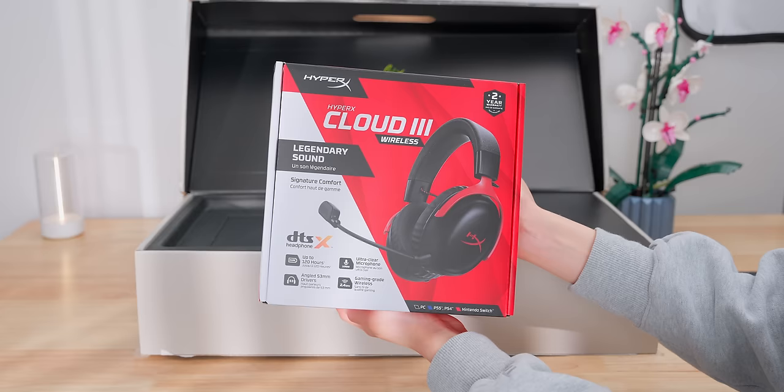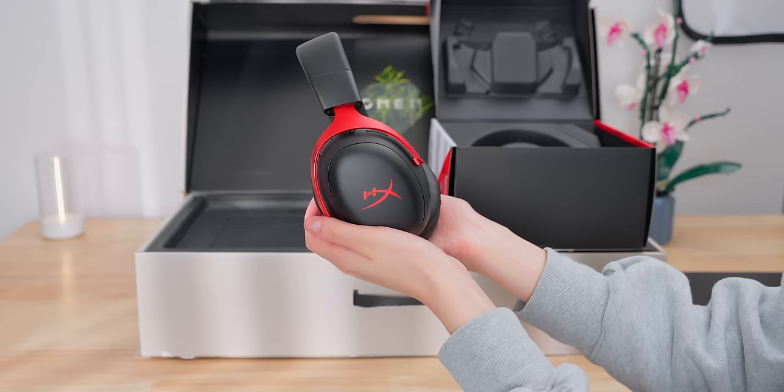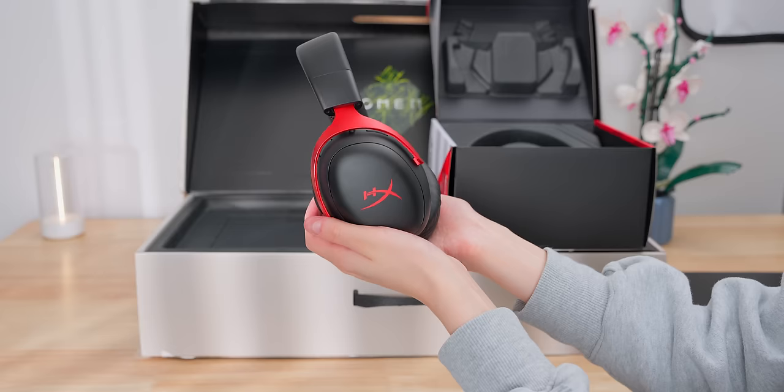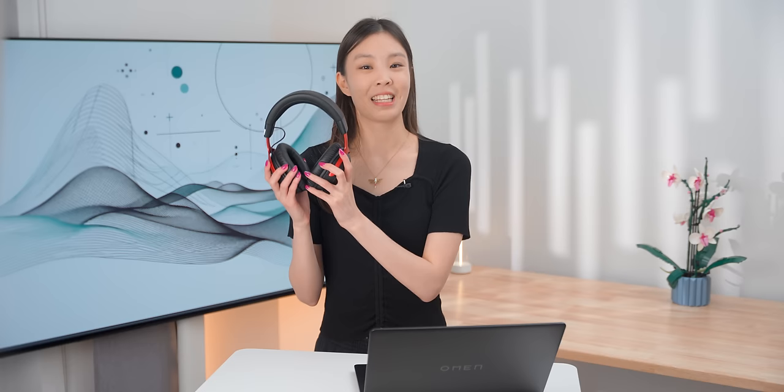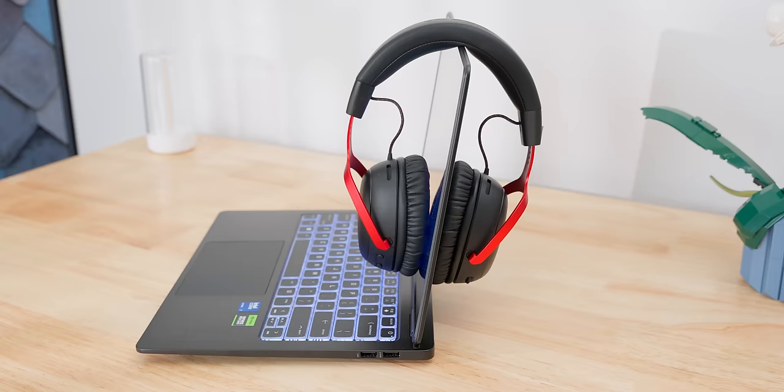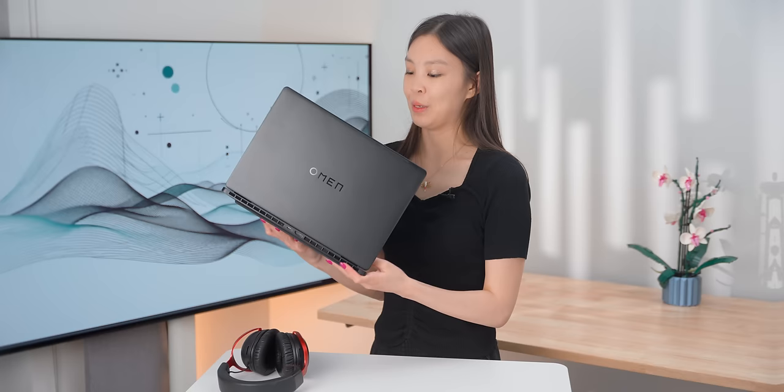So it comes with a 140-watt USB-C adapter, but it also comes bundled with a headset. It's not really what you see as a laptop accessory every day, but this bundle is pretty cool because these HyperX Cloud3 wireless headsets automatically pair with the Transcend 14. You literally just put it on, power it on, and it's connected. And it's a 2.4 GHz ultra-low latency connection.